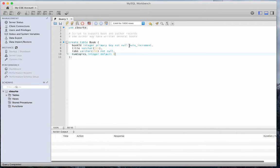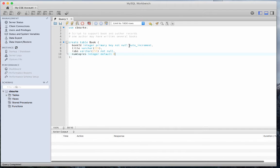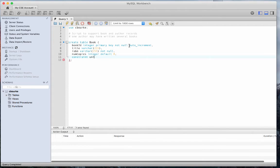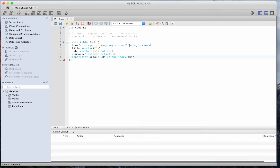Values in the title column are allowed to be null, but the ISBN is not. Now let's place the uniqueness constraint and index on the ISBN field to ensure that no two book records can share the same ISBN number. To do that, the syntax is constraint, followed by the constraint name. I'll name it unique ISBN, then unique index, followed by the column on which you want to place the index.